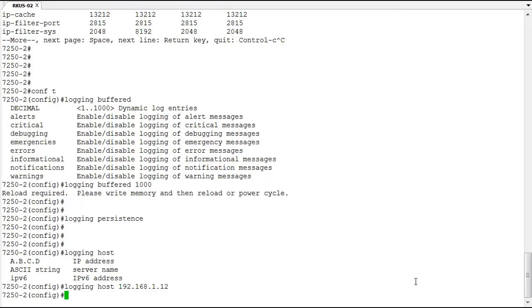So now logging is set to be sent to that host. Every logging event that occurs, a message will be sent that logs should be saved by that server and I'll have persistence that way.